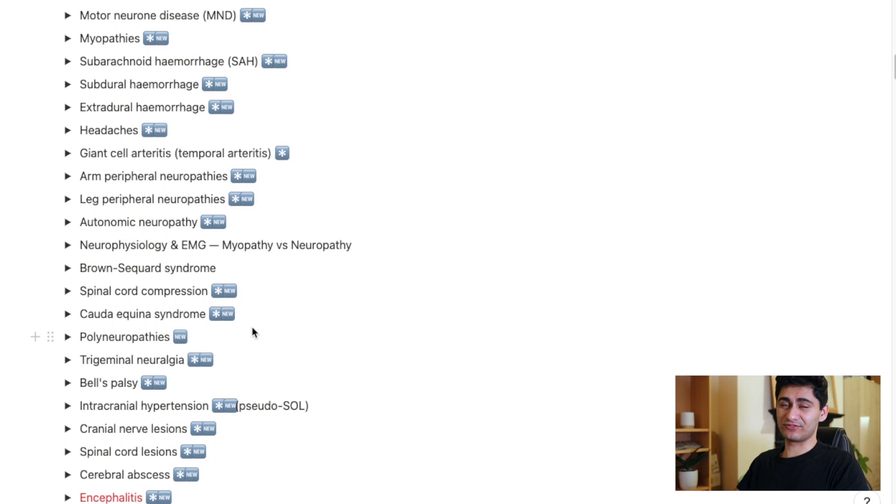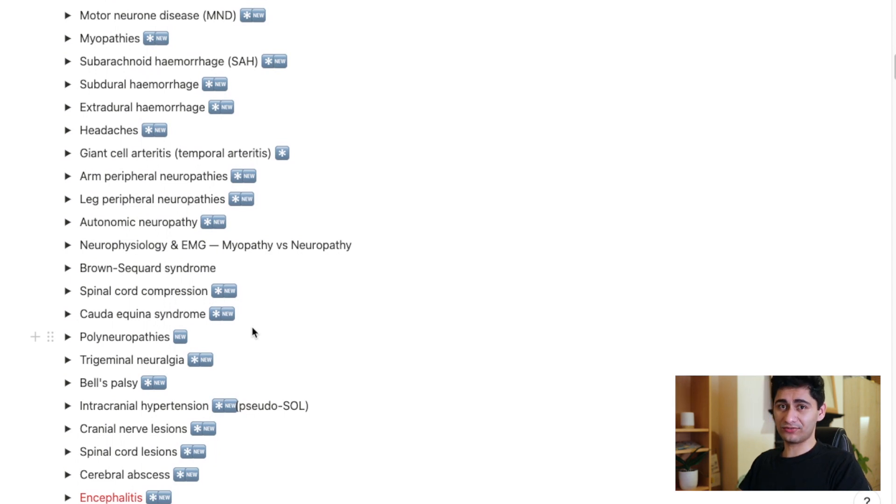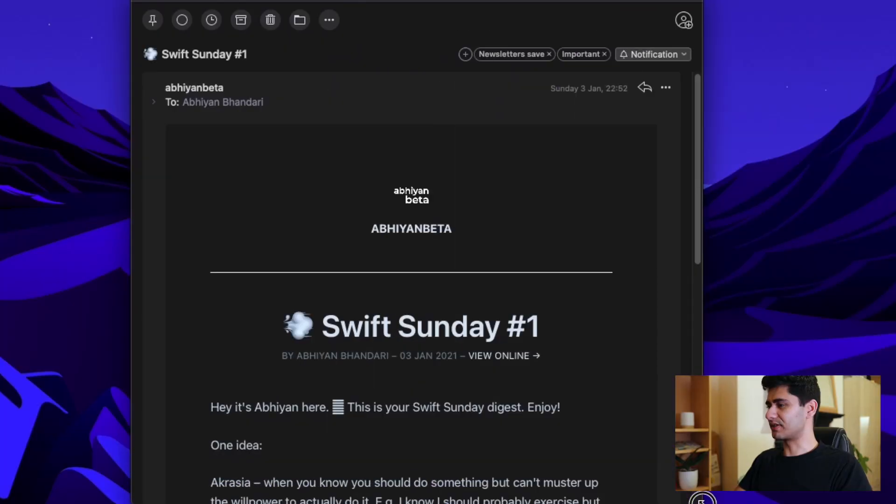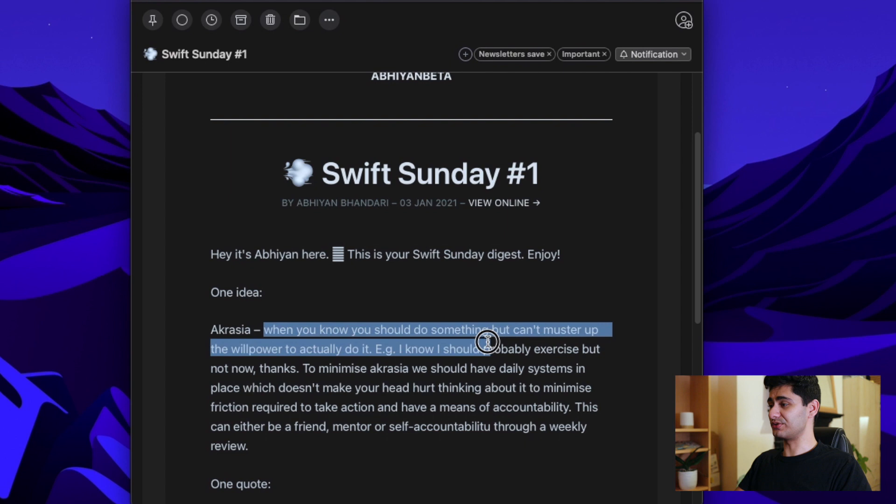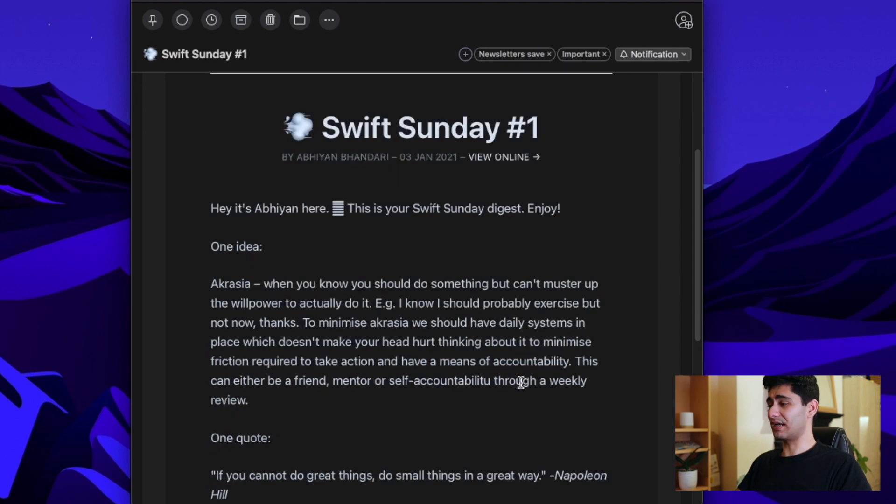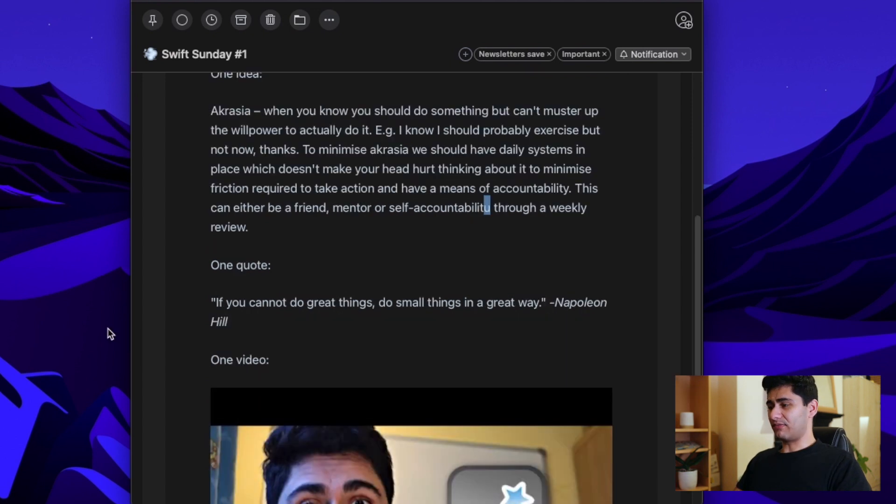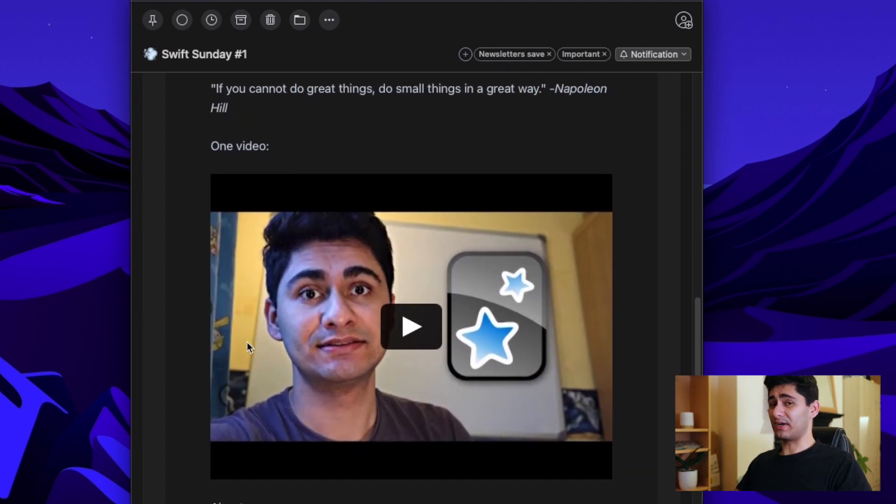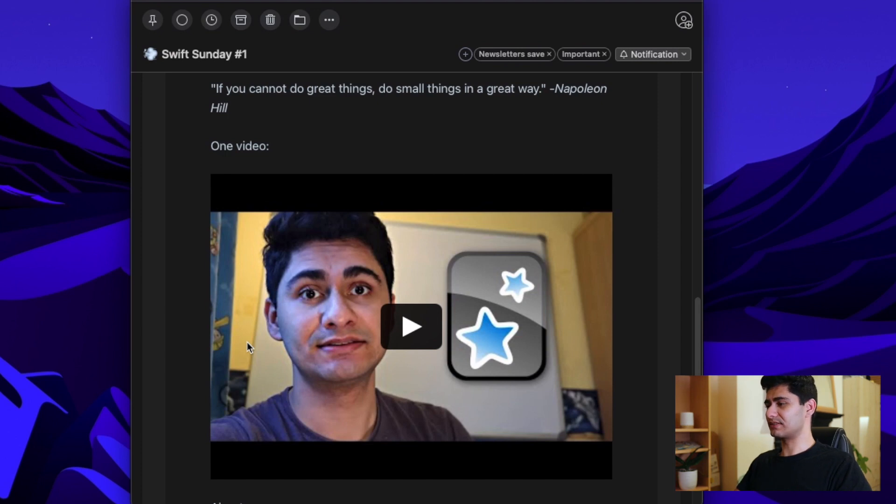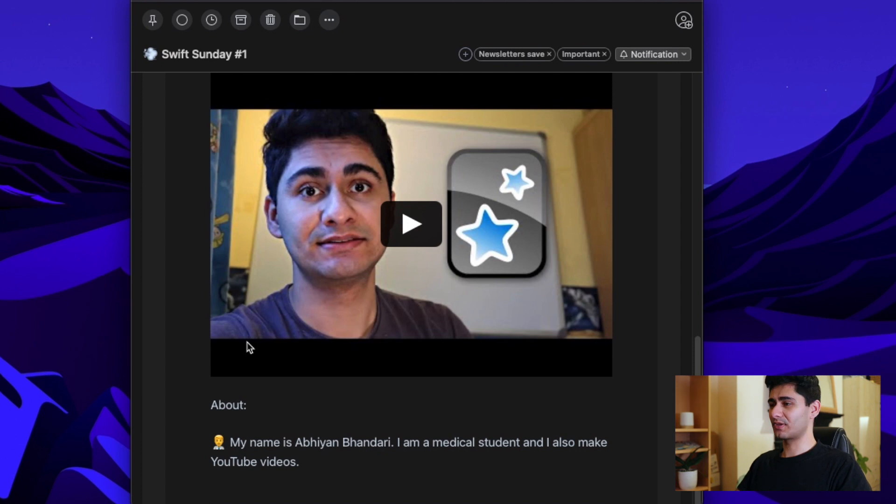Another thing I want to mention is I've recently started my own newsletter. Now, I know you don't have much time, so I'm keeping it very simple. I'm going to have one paragraph of a very useful idea that I came across the week. So for example, my first one was about akrasia, which is when you know you should do something, but you can't muster the willpower to actually do it. And I've just noticed a typo, but we'll pretend you didn't see that. And I'll have one quote and I'll have my latest video so you don't miss it. So if you're interested, then make sure you sign up. I'll put the link down below in the description as well.